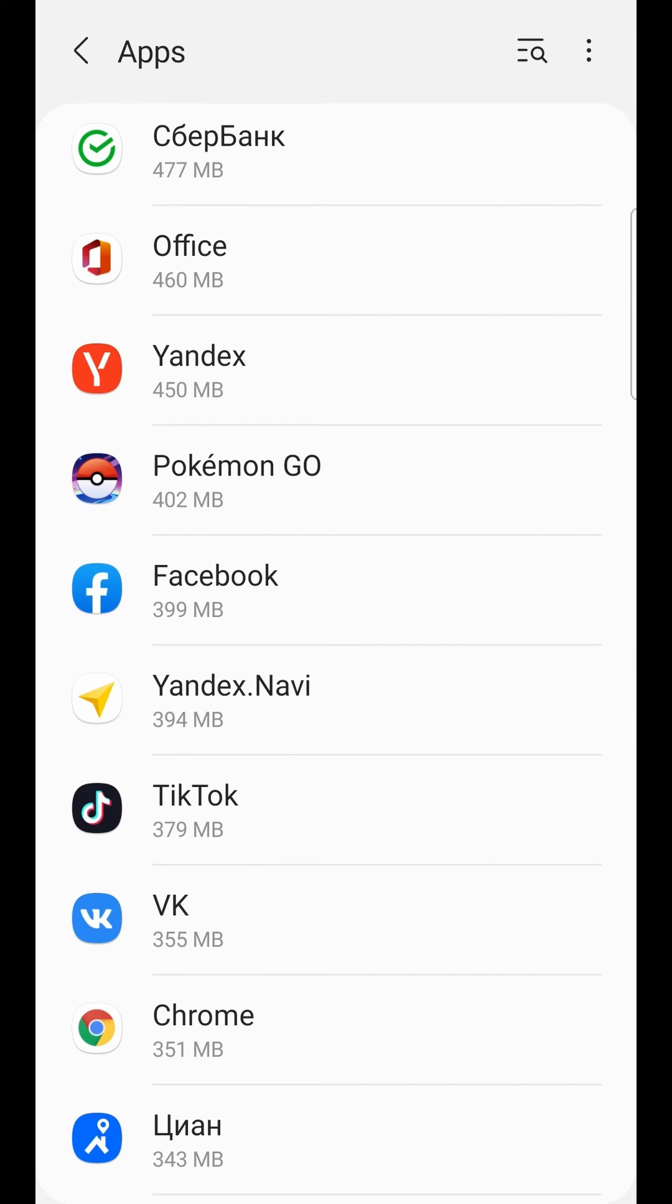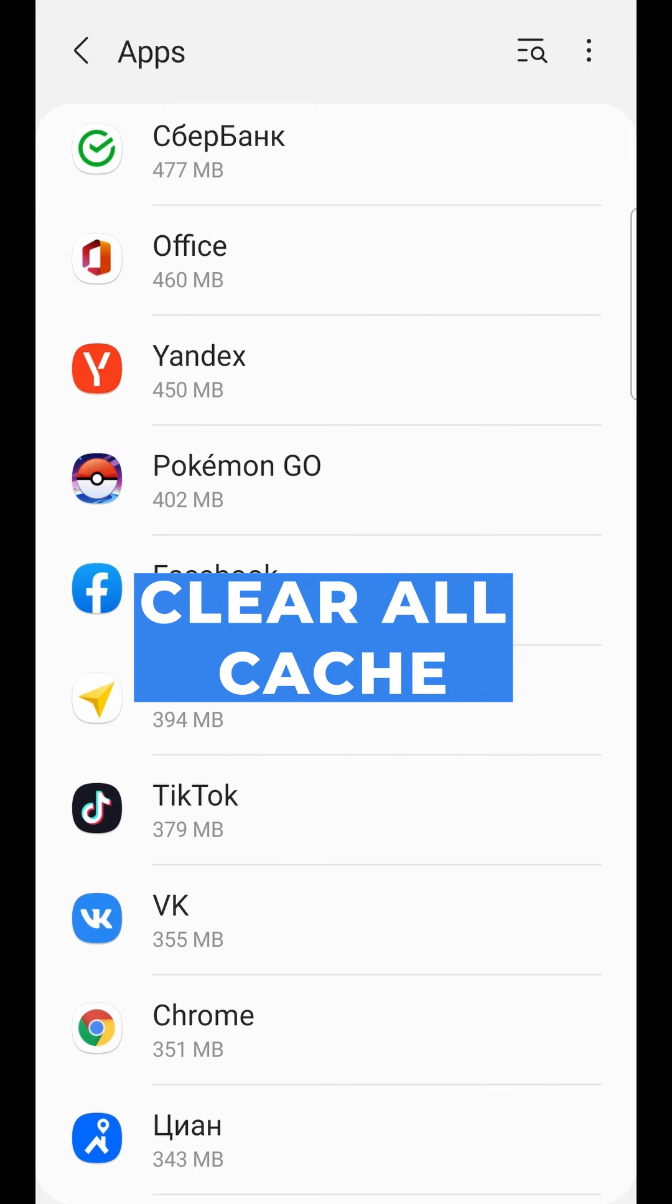You can enter all apps which have many MB and clear all cache.